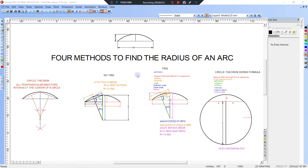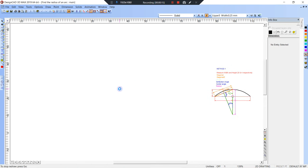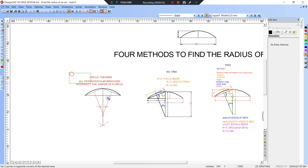In this video I'm going to show you four ways to find the radius of an arc. So let's say you're in the field and you're given an arc, but you don't know what the radius of the arc is. You want to solve for that.